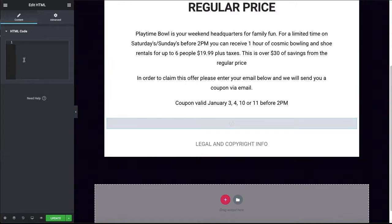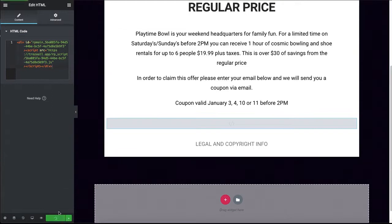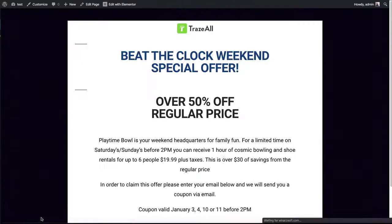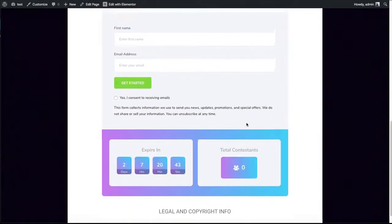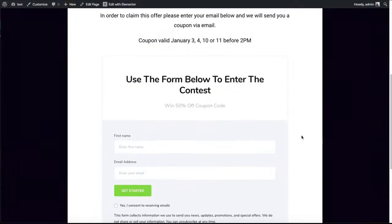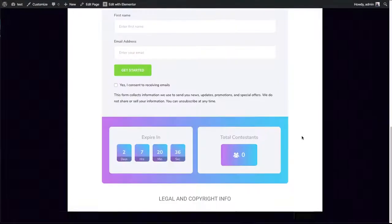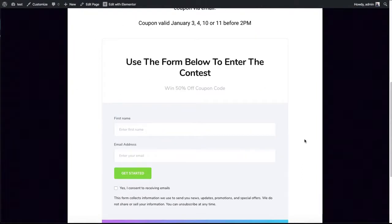Once we update, click preview. So that's how it looks — it's pretty awesome. Super awesome. That's it. That's how easy and fast it is to create traffic campaigns using Trazl.